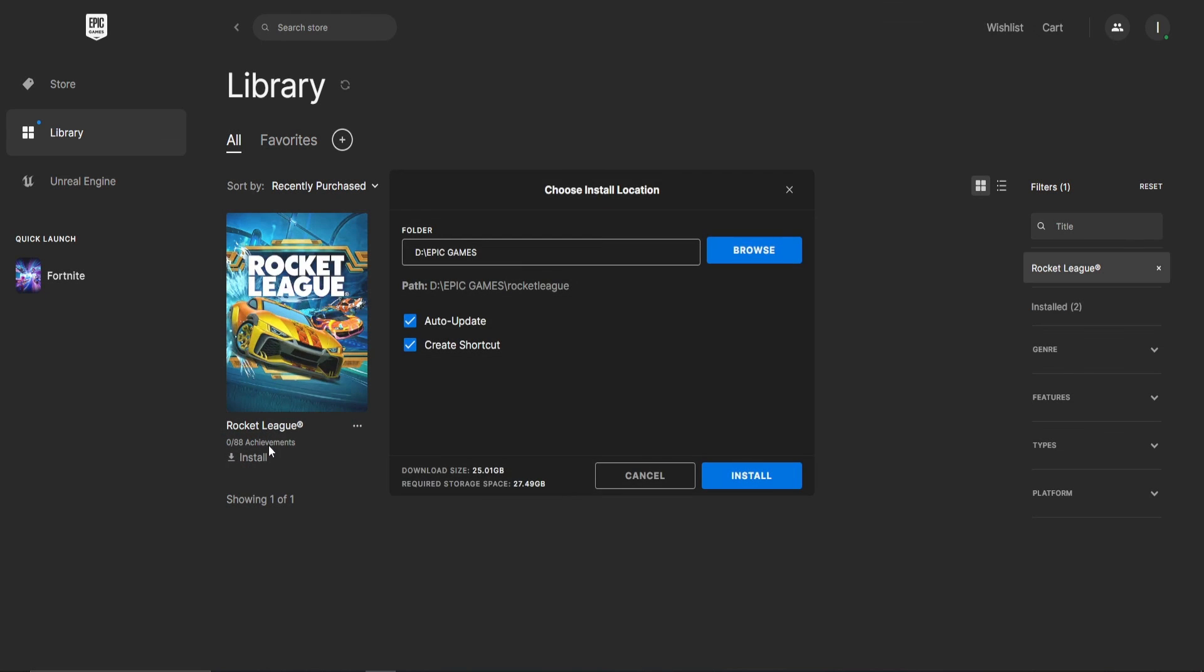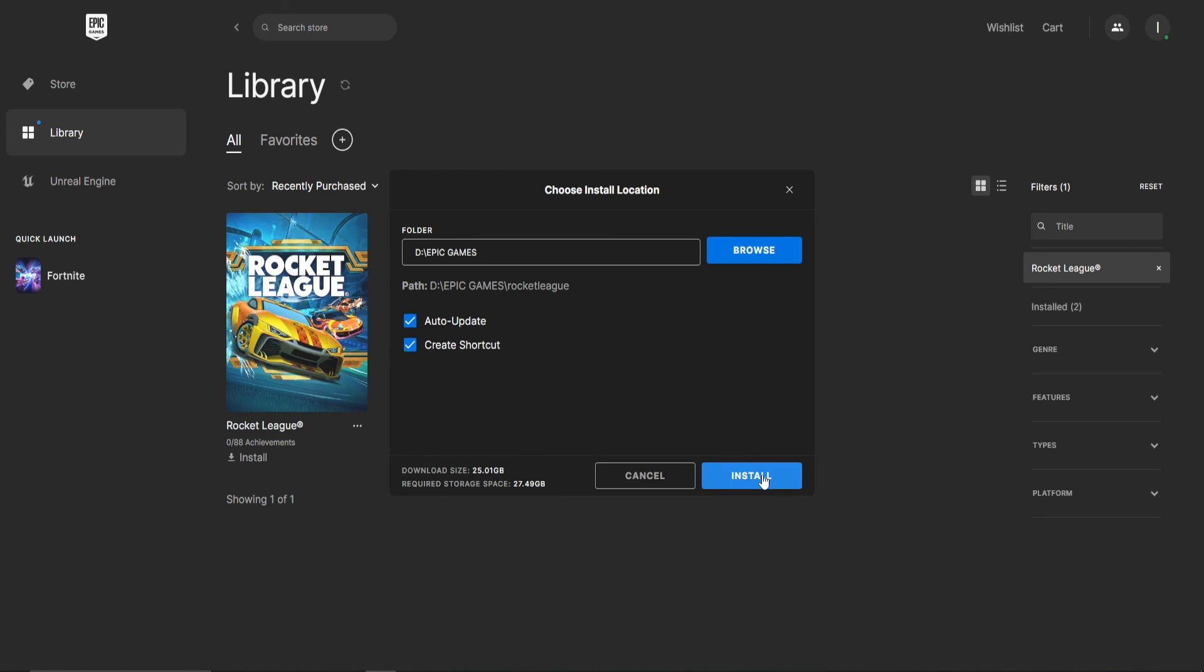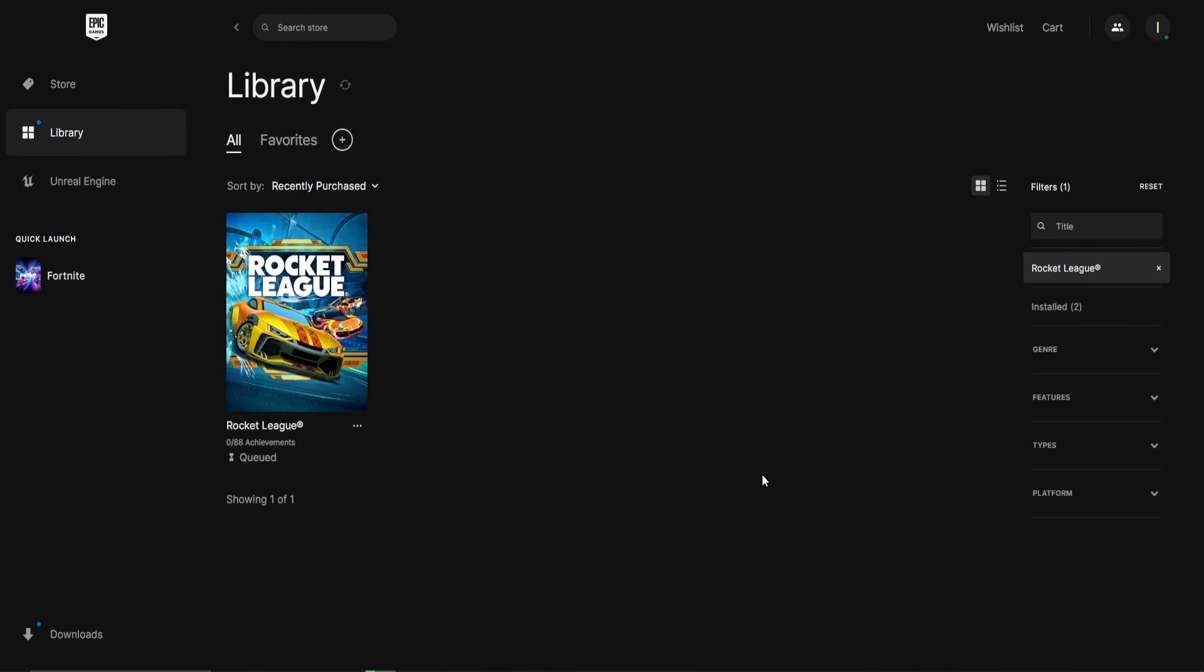When everything is copied, click on Install once more and it will start verifying the files. This shouldn't take long and is way faster than just deleting the game and reinstalling it on the other hard drive.